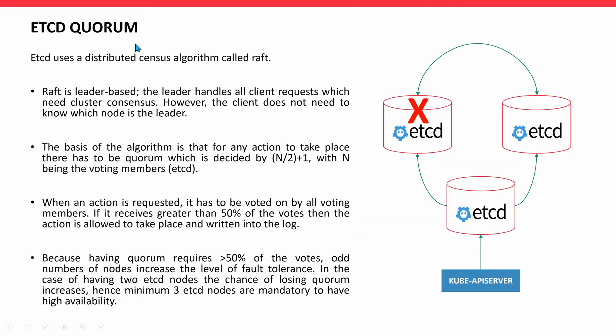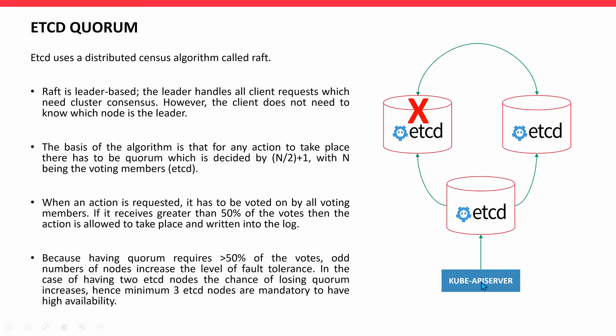etcd Quorum. etcd uses a distributed consensus algorithm called Raft. Raft is leader-based. The leader handles all client requests which need cluster consensus. However, the client - that's the API server - does not need to know which node is the leader.